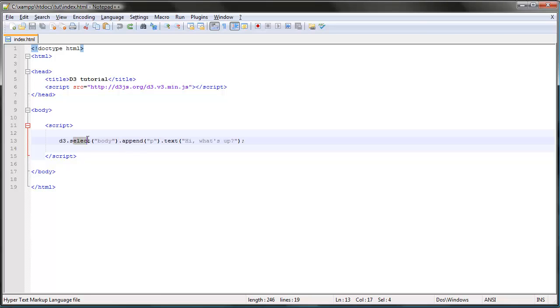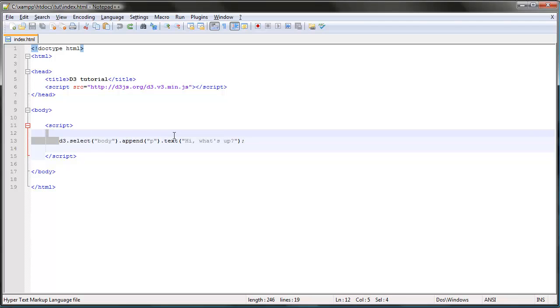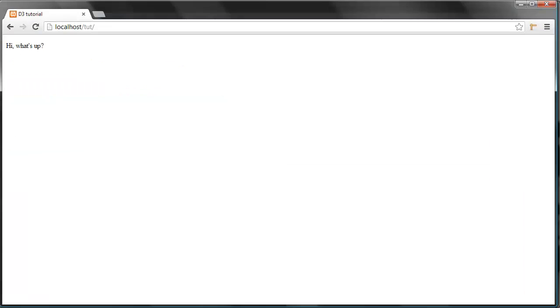We select elements with the select method and we add or append elements with the append method. In the previous video we used those two combined to add a paragraph element to our web page and the result looks like this.